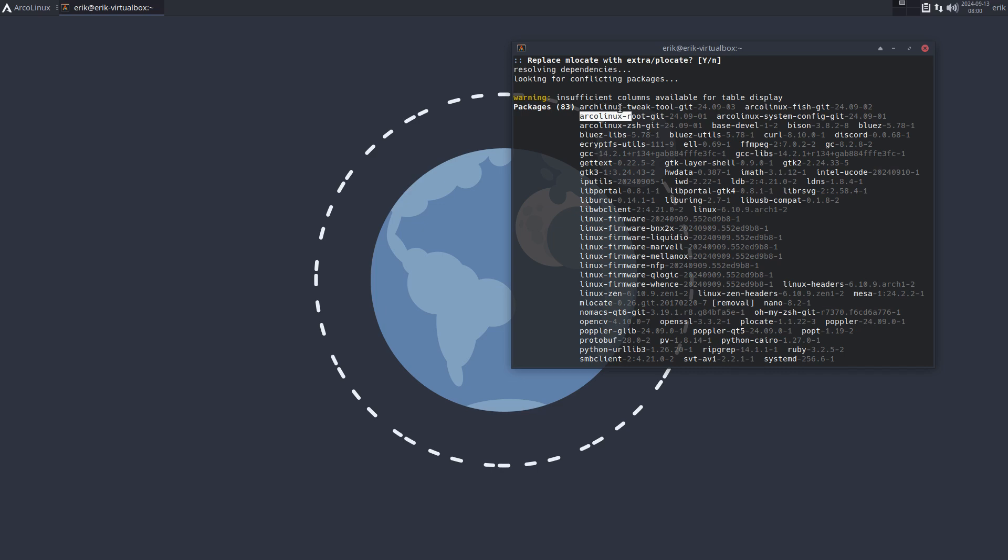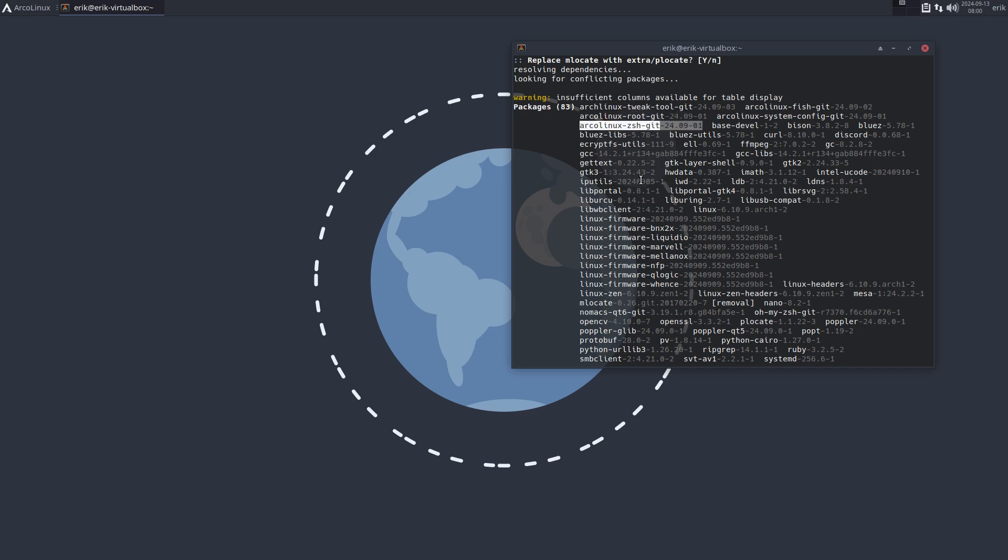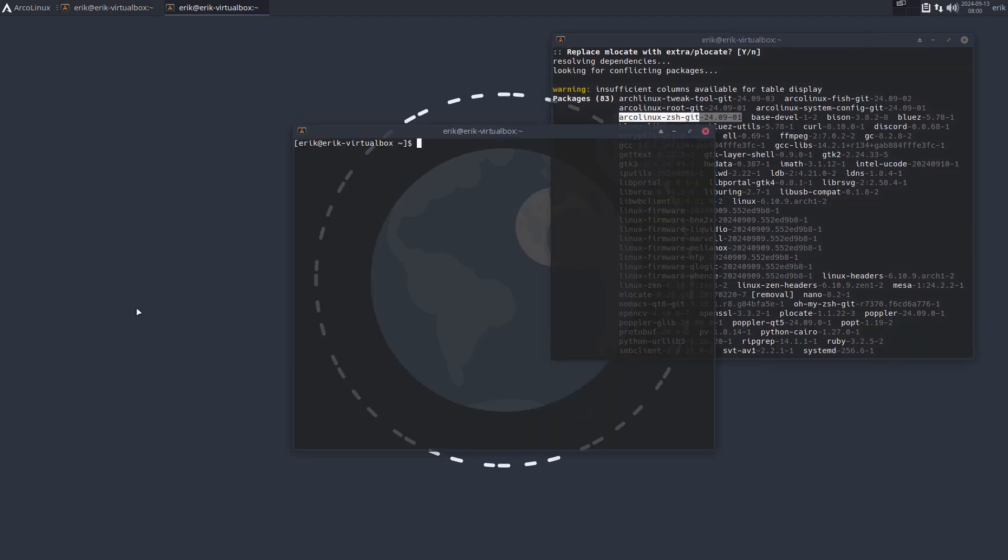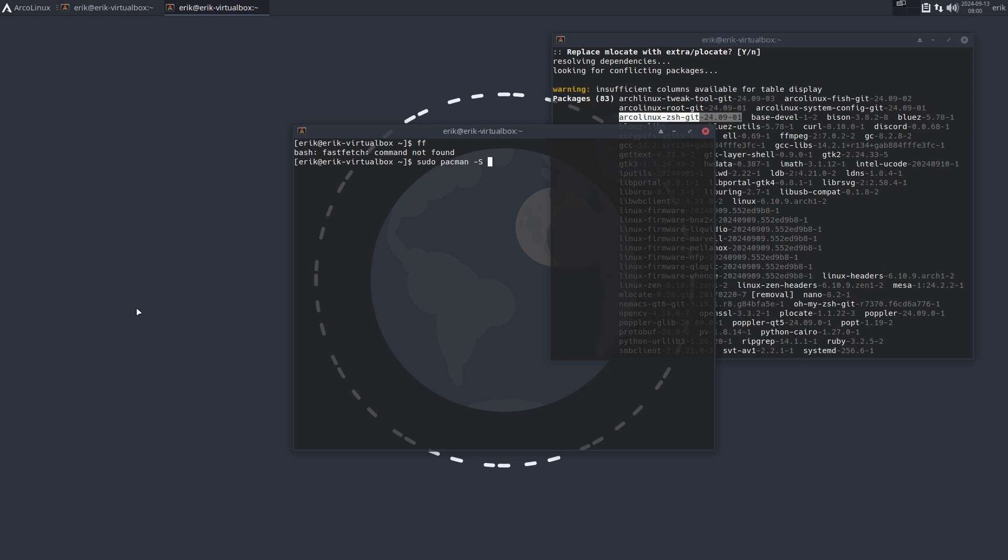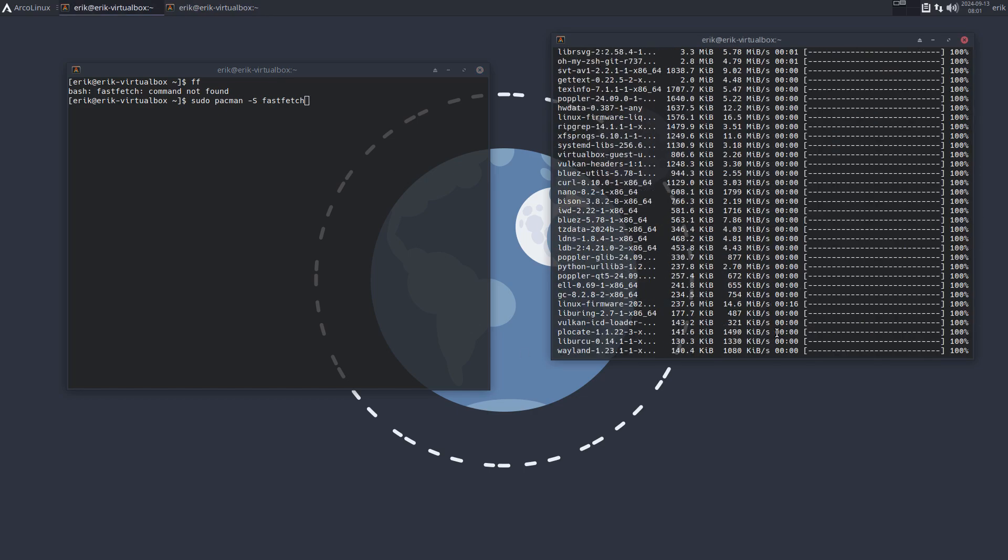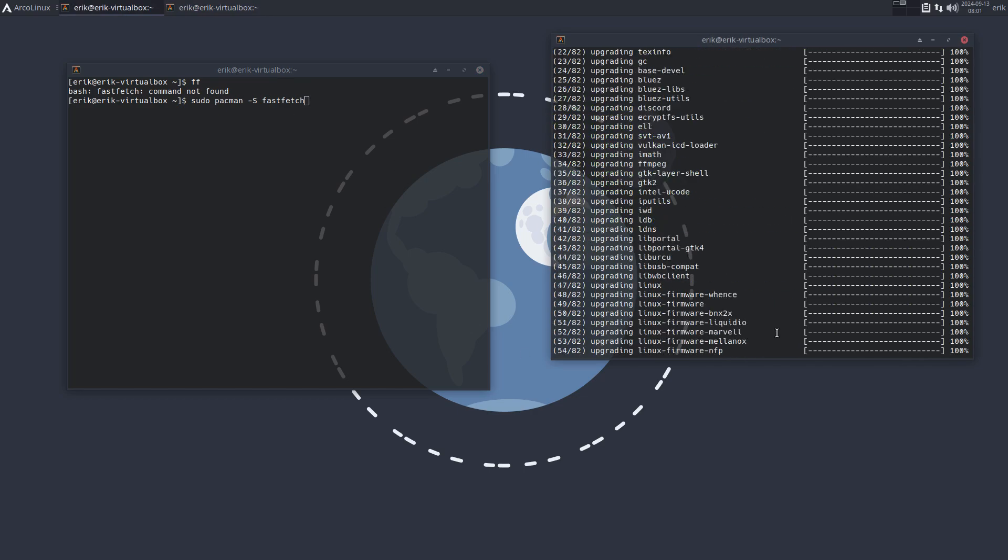Because of the Arch Linux Tweak Tool development, we've changed FISH, Bash which is root, and ZSH. We have three shells and you can change the shell. Ctrl-Alt-T, FastFetch is normally not installed. FF is not working, not yet. Pseudo Pacman minus S FastFetch. If you want to look at the technical data inside a terminal, you should first install it and then you can run it.